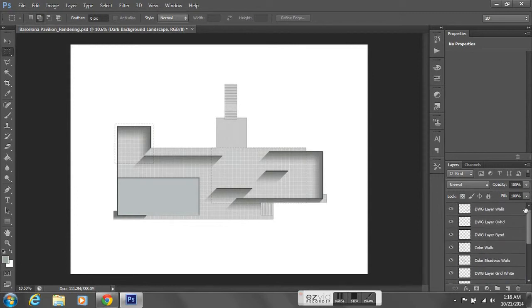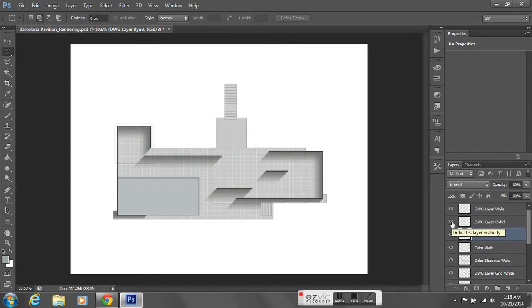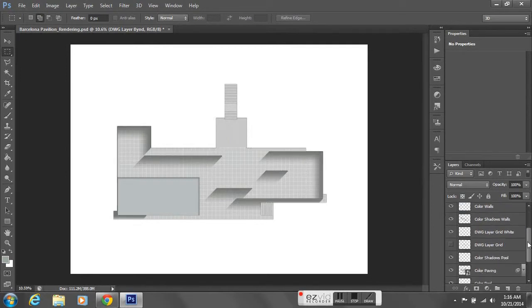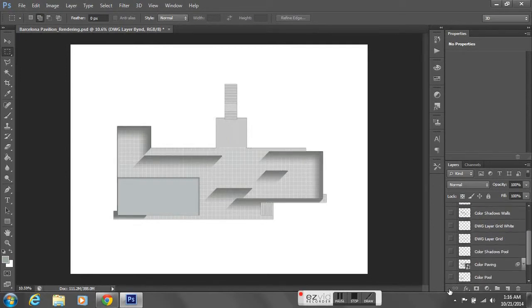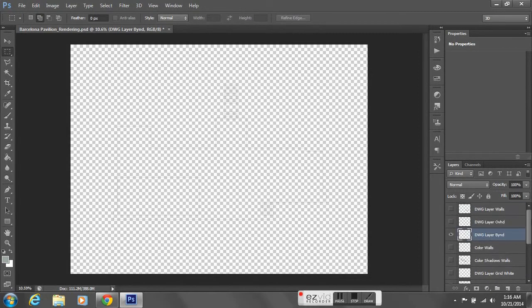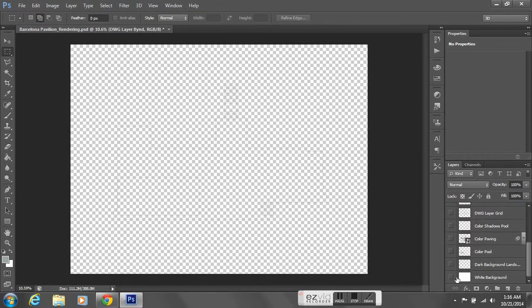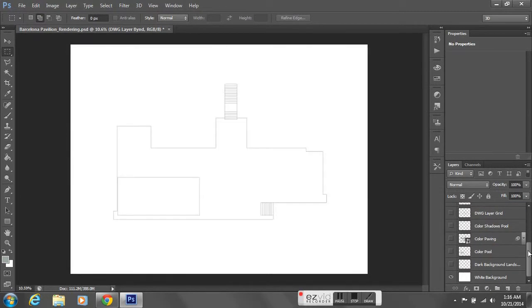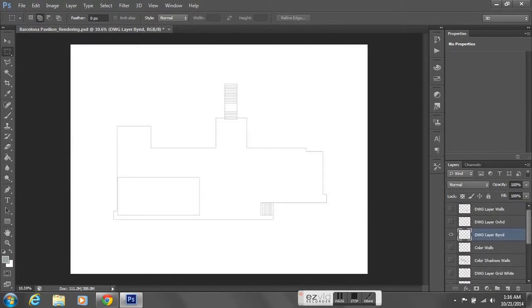To visualize this, I'll go to my drawing layer that has the building footprint on it. I'm going to turn all the other layers off except the white background and the DWG layer with the footprint.